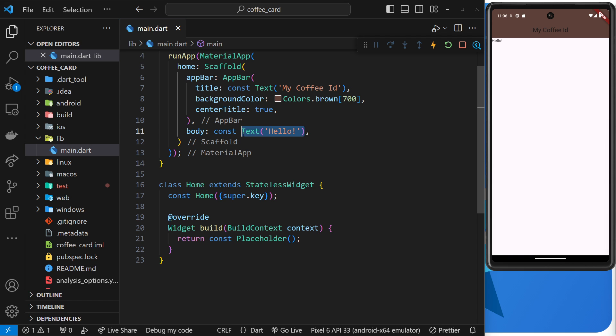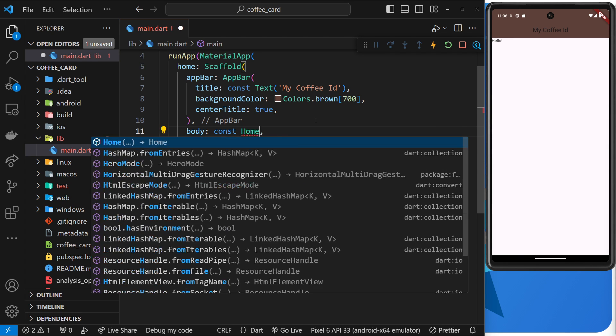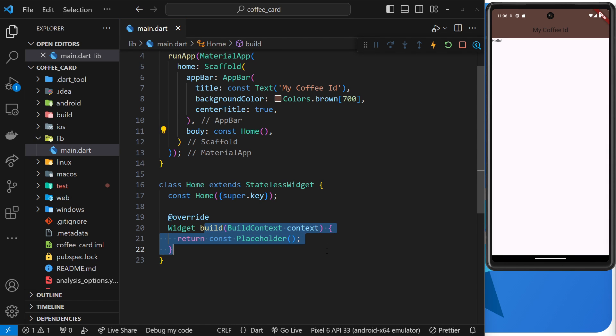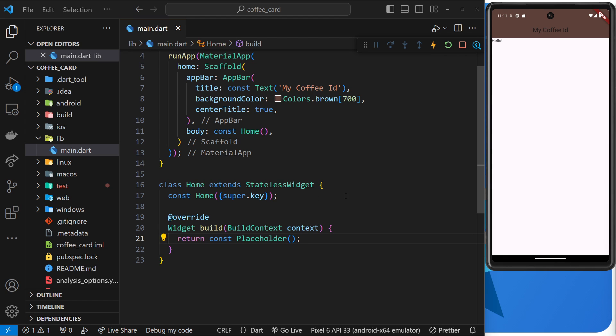So what we can do to see this home widget on the screen is update the body value of the scaffold to be that home widget instead of the text. And when that happens, Flutter is going to look at this widget we made, find the build method, and it's going to use it to build up the widget tree or template for this home widget and display it in the emulator.